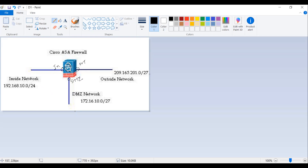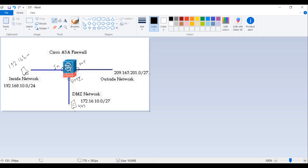Let's suppose there is a machine on the inside network and a server on the DMZ network. This machine wants to communicate with the server on the DMZ network. Let's suppose this is a web server which you need to access on port 443. This is your client machine — a client-to-server model. The machine's IP address is 192.168.10.5 and the server's IP address is 172.16.10.5.